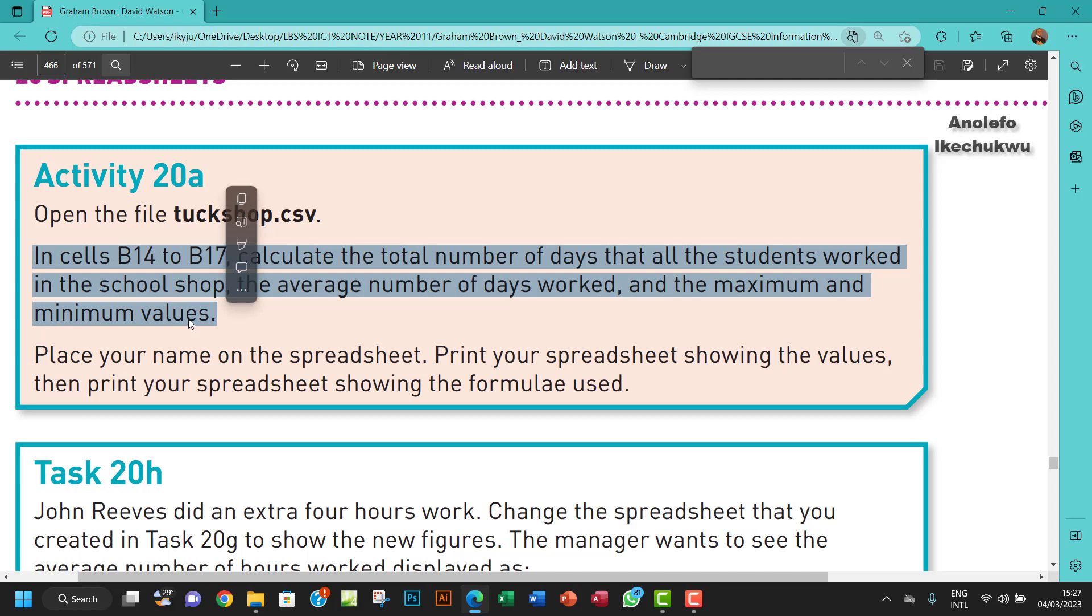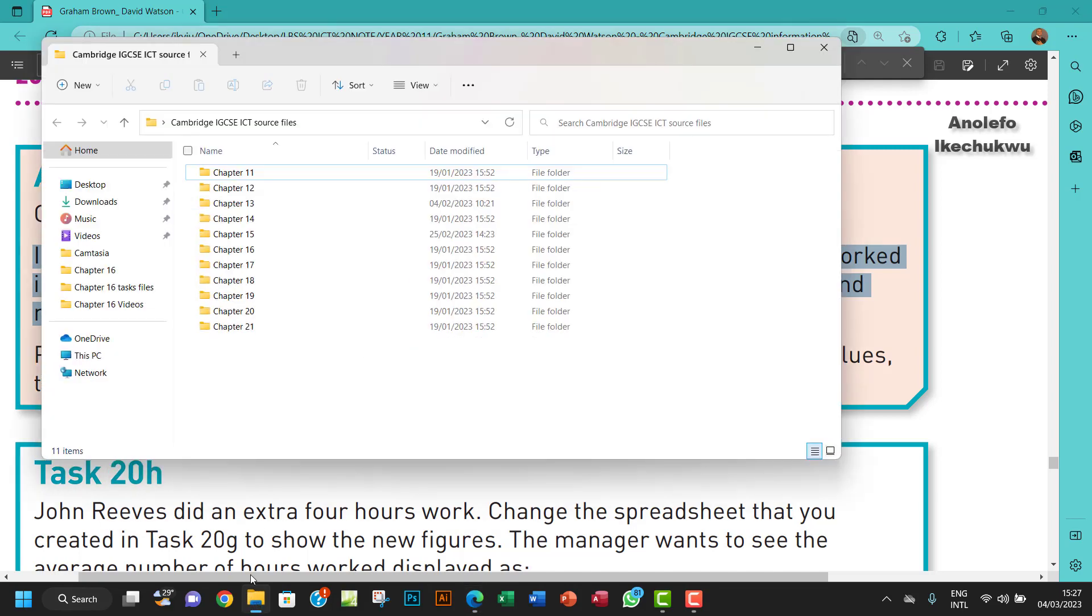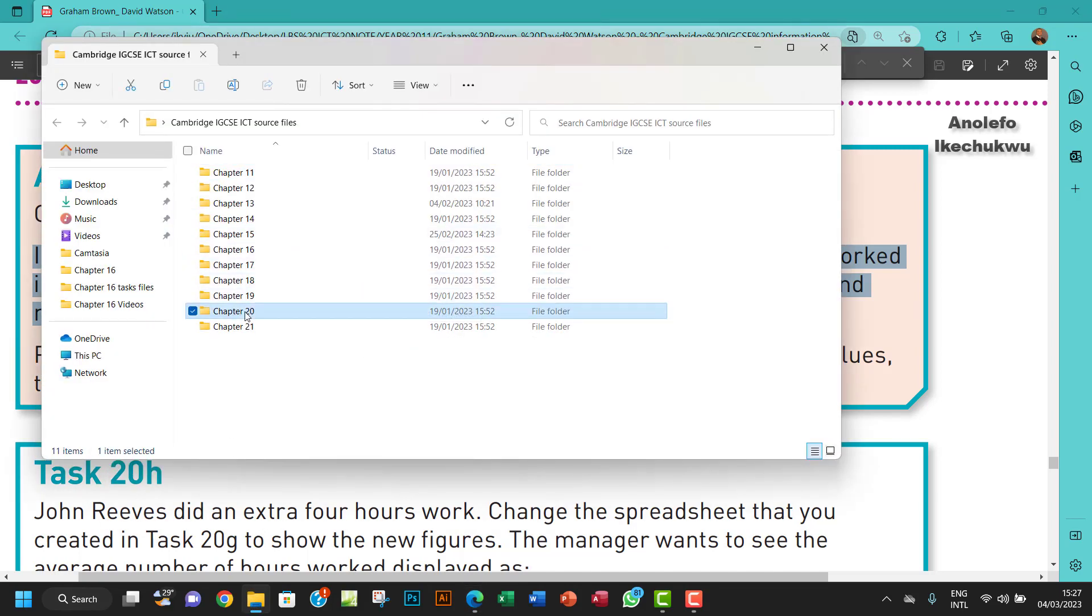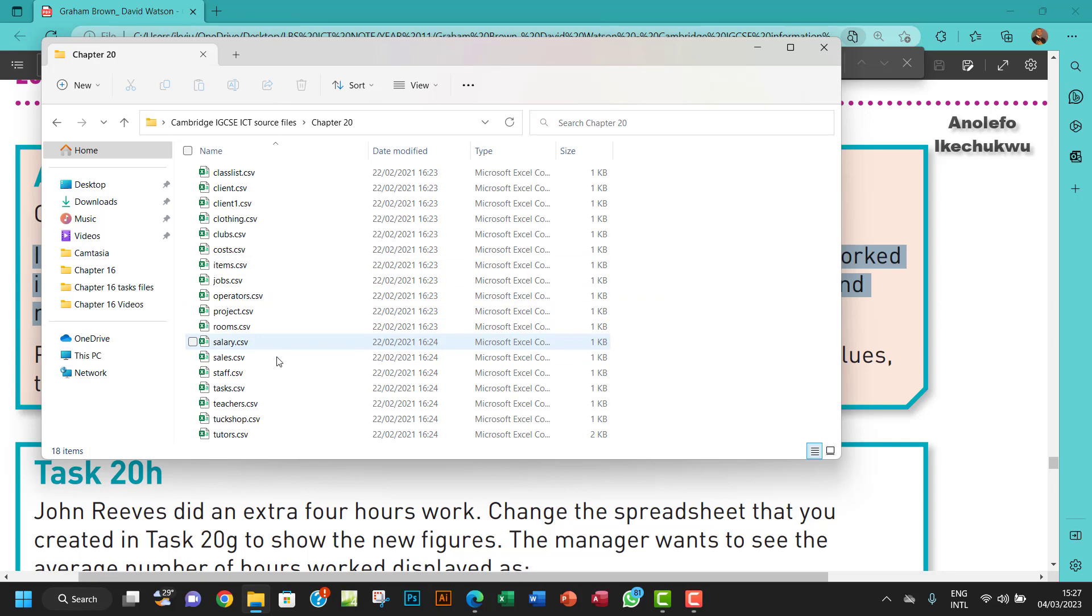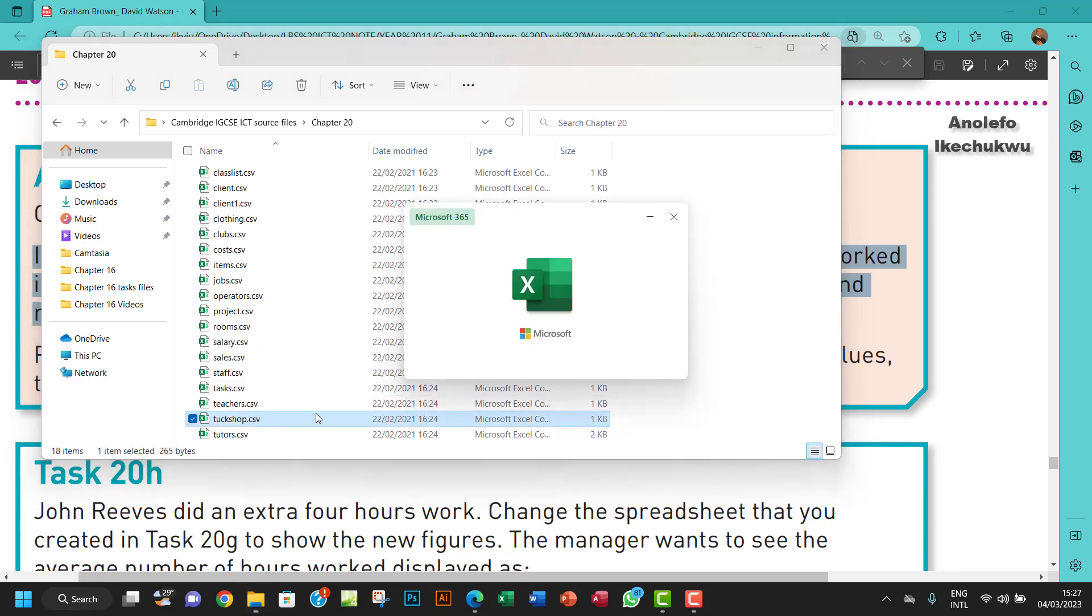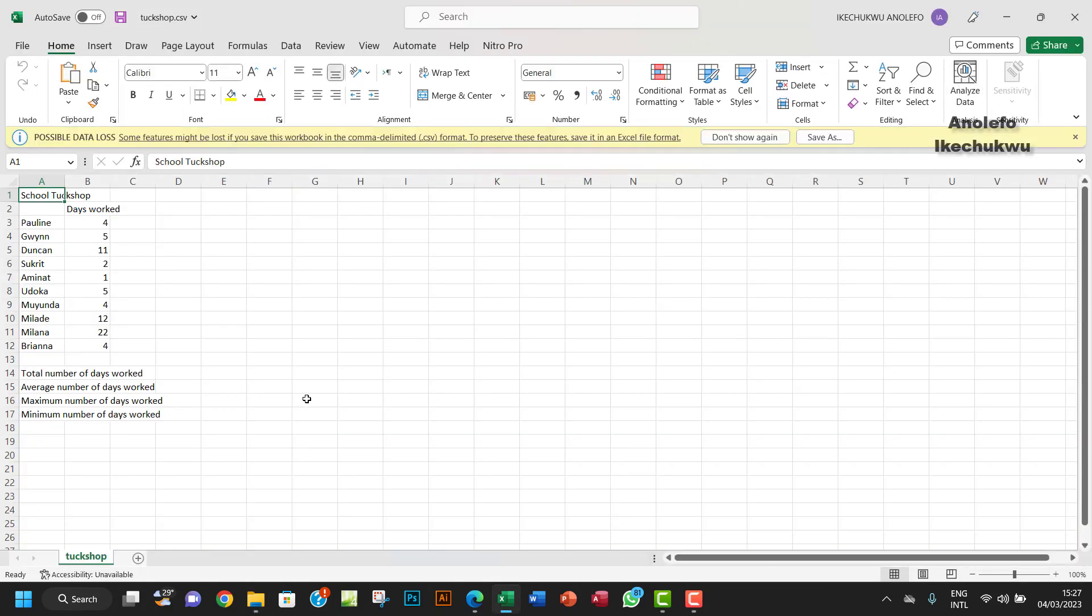So let me open talkshop.csv from my files. I want to go to Chapter 20, look for talkshop.csv, want to open that.